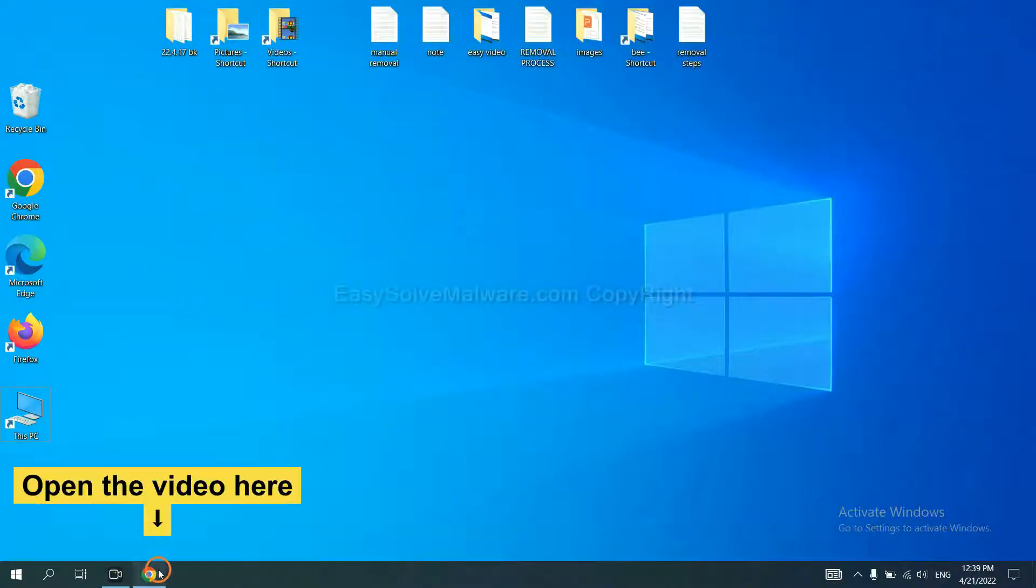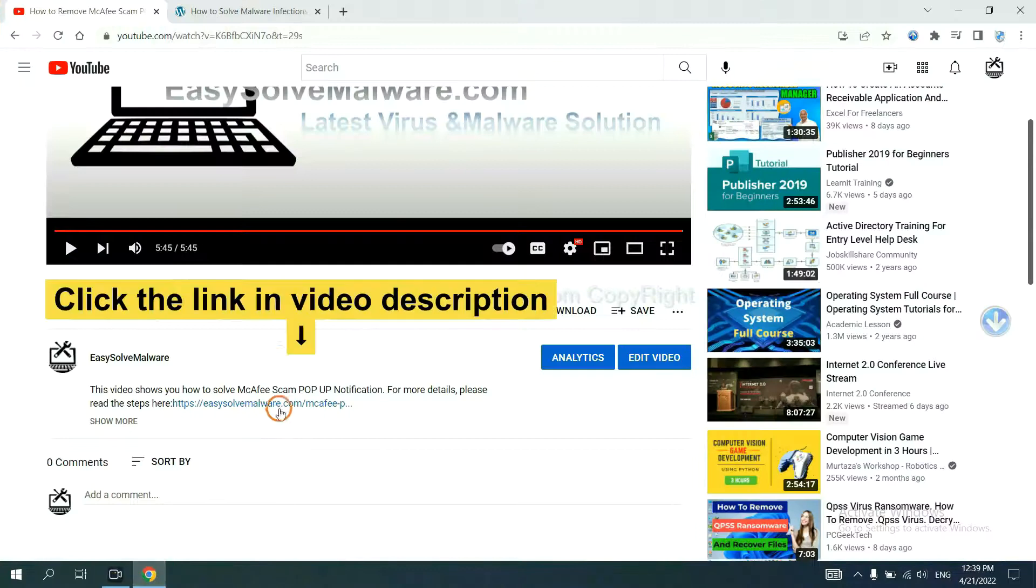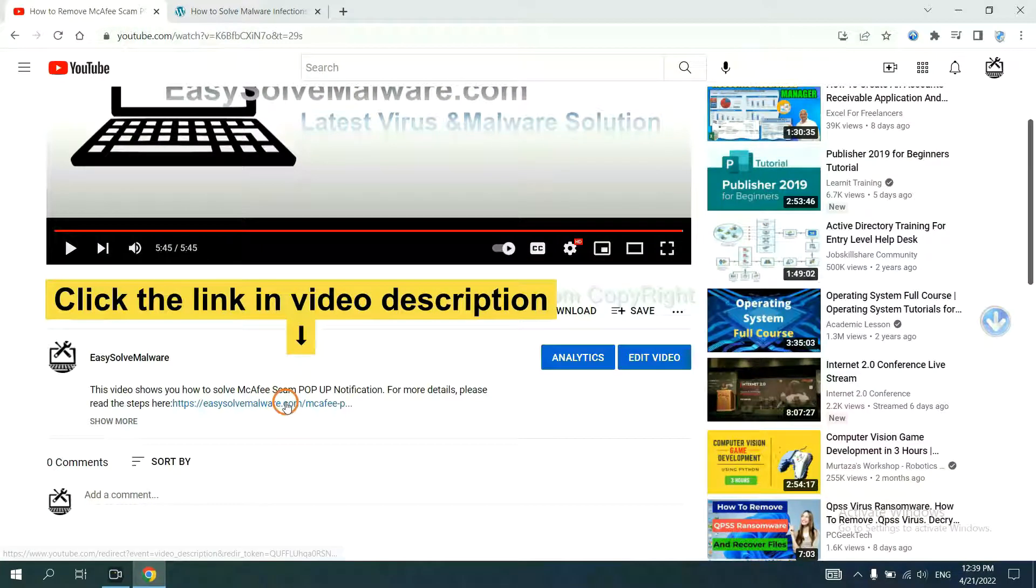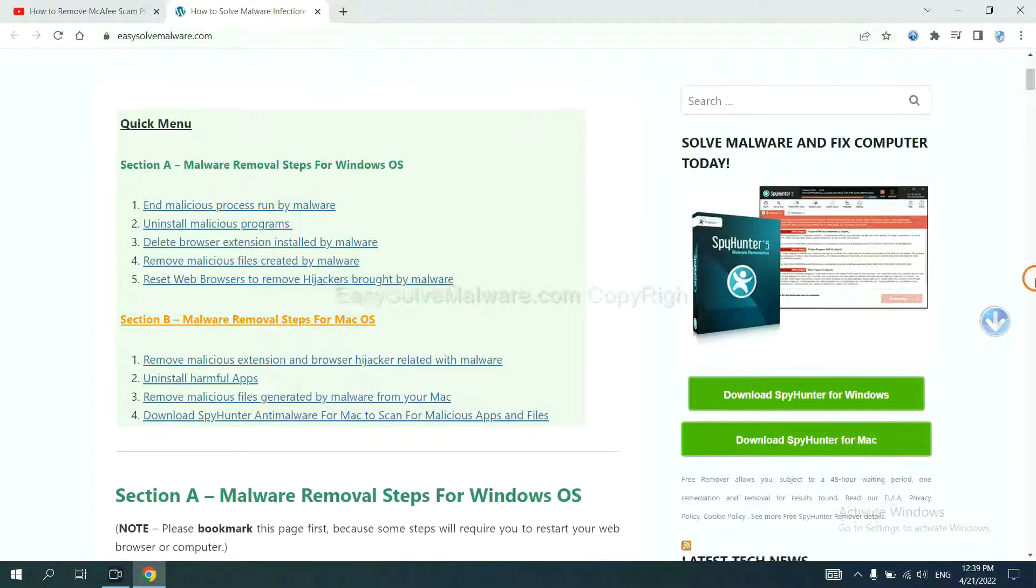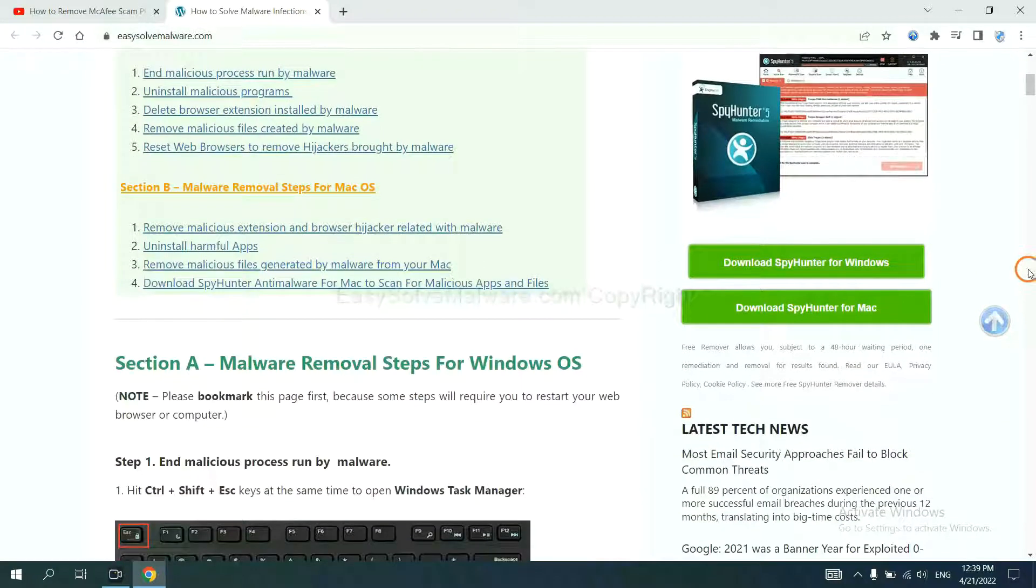Open the video. Click the link at video description and you will get a page. Now you can download SpyHunter here.